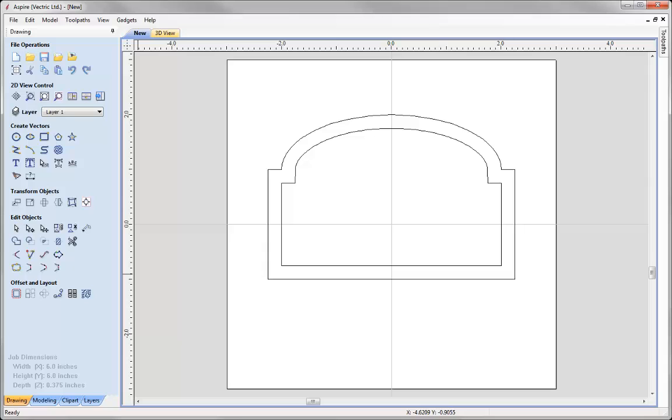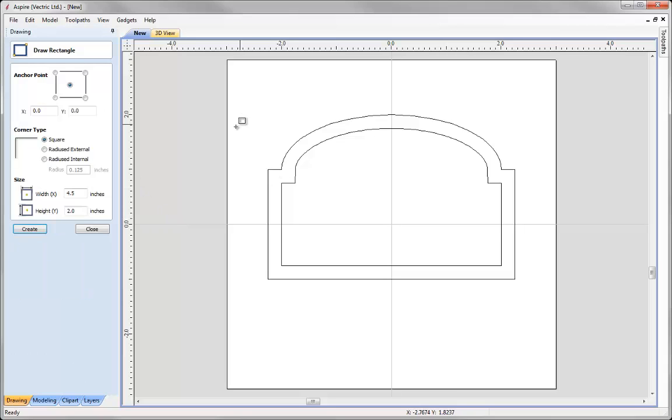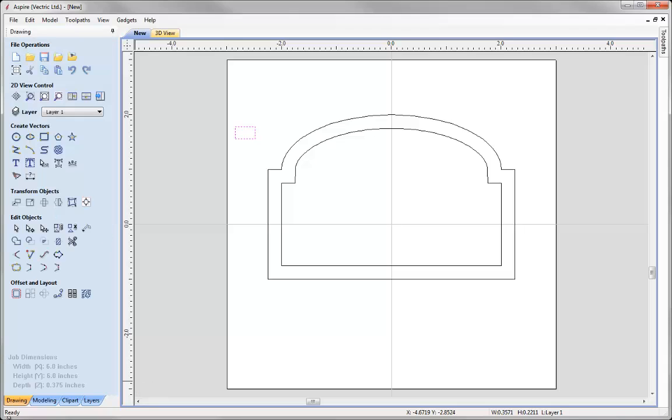The next thing for me to draw is a cross section. So now I need to create a vector that is going to represent the profile shape that will run between these two vectors. Generally I tend to start with a rectangle to begin my cross section. I am just going to roughly sketch out a rectangle and close that down.